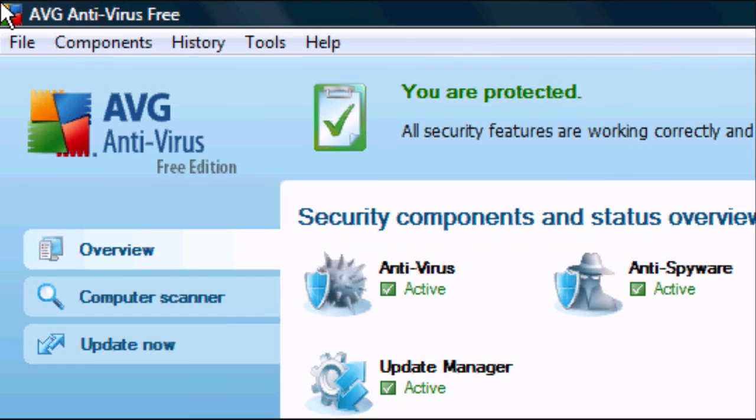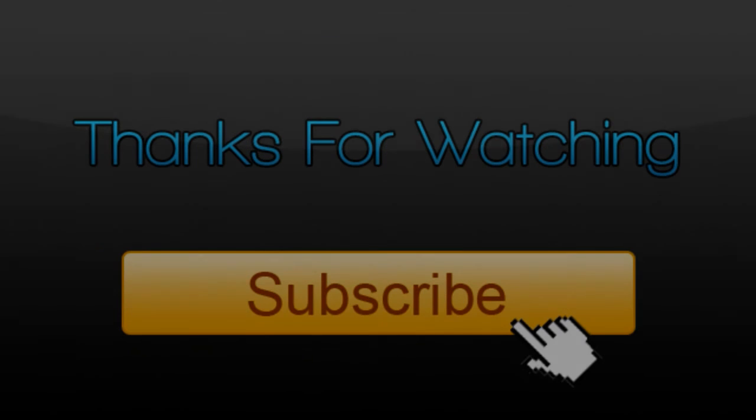And you've got all the options there. And there we go, that's how to install AVG free antivirus software. Thanks for watching guys. More videos coming up soon.